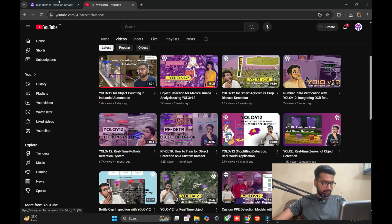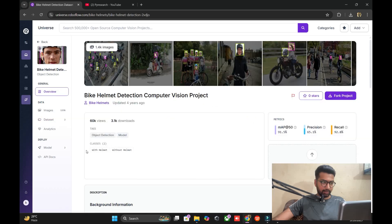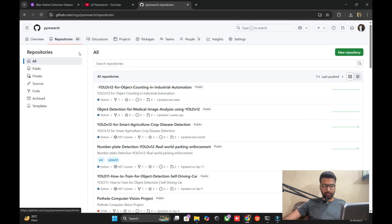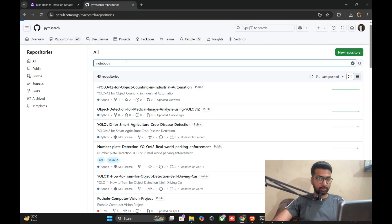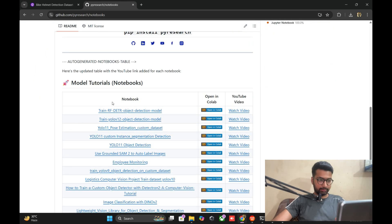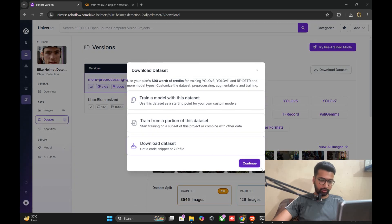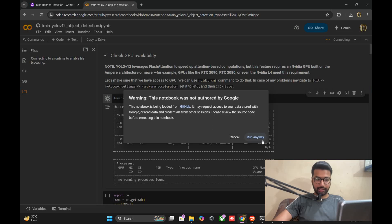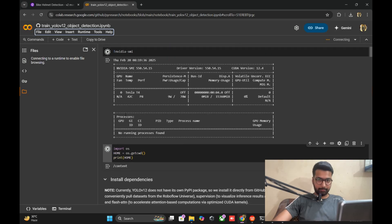I'm using this dataset from Roboflow. You can see the overview shows with-helmet and without-helmet classes. Go to the PI Research GitHub repo, search the link, go to the repo site, and open the notebooks. We're using YOLOv8l format as discussed. You can easily download the dataset from Roboflow in YOLOv8l format. We need the API key. Change the runtime in Colab, then copy and paste the key from the Roboflow dataset page.